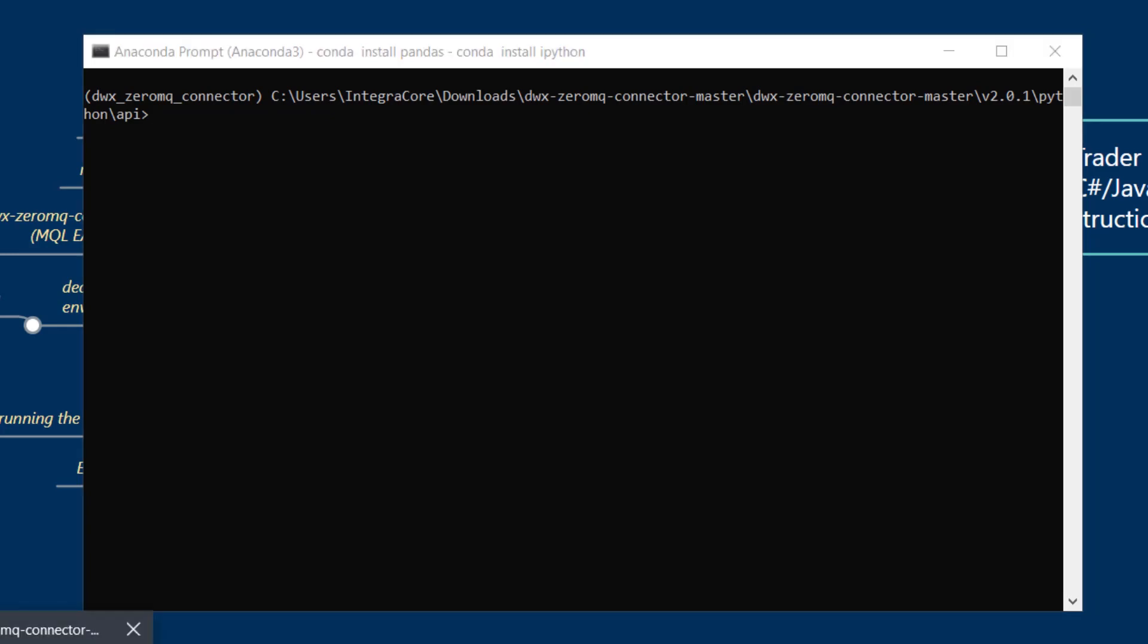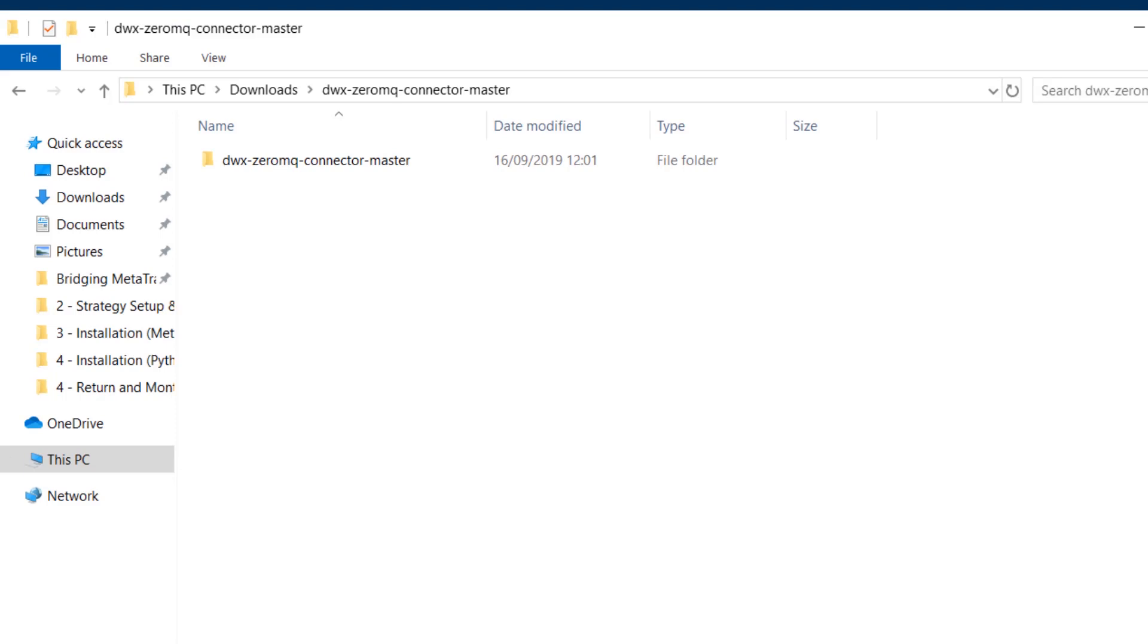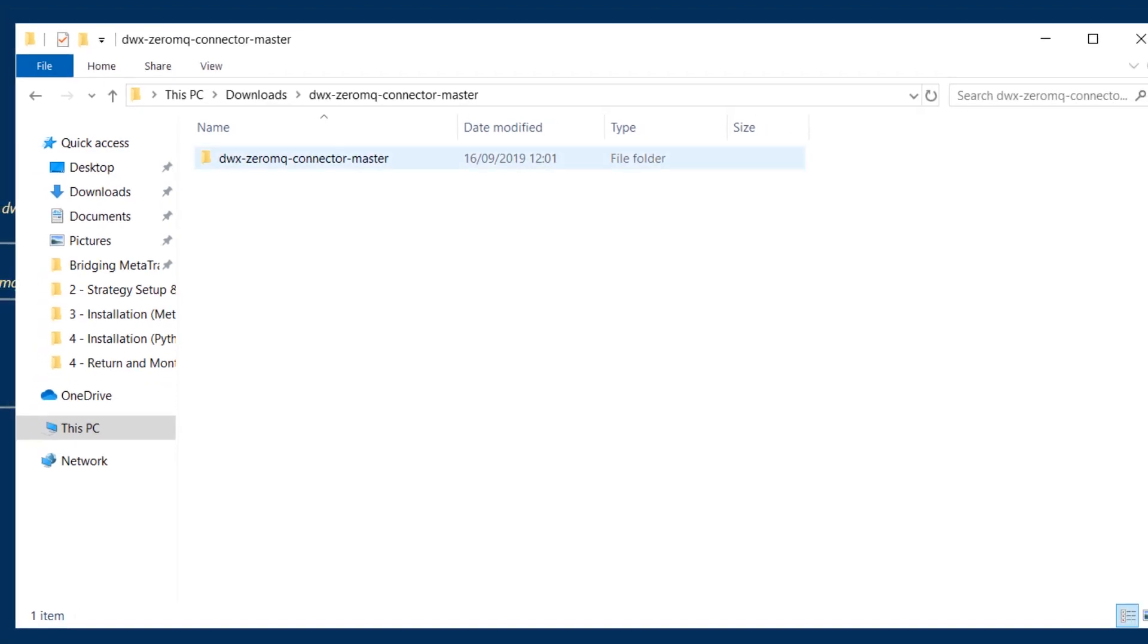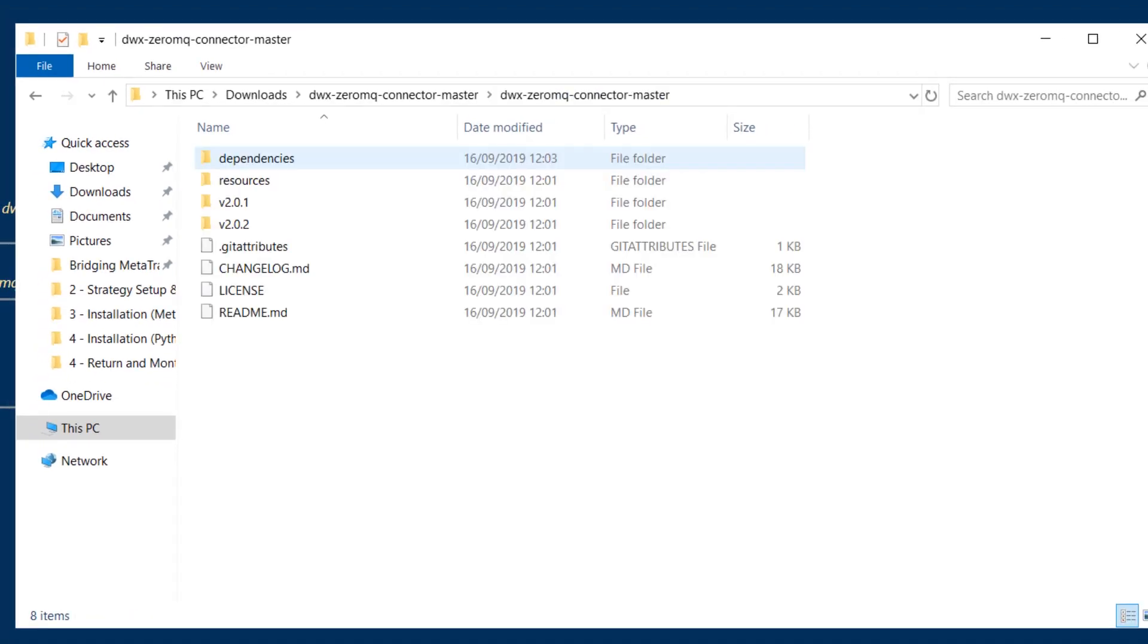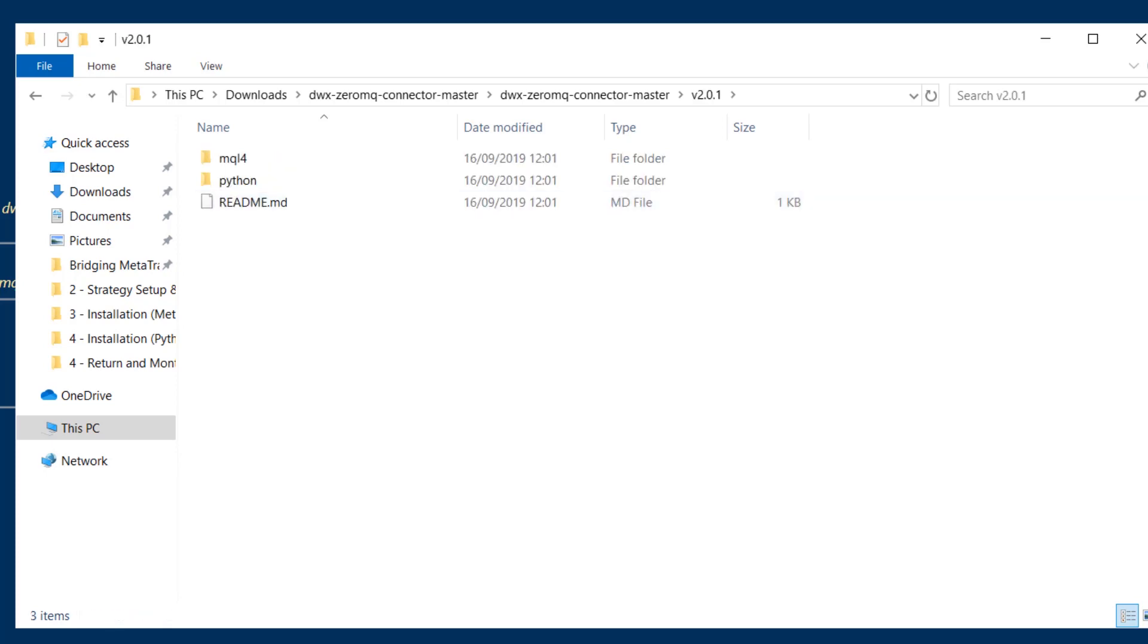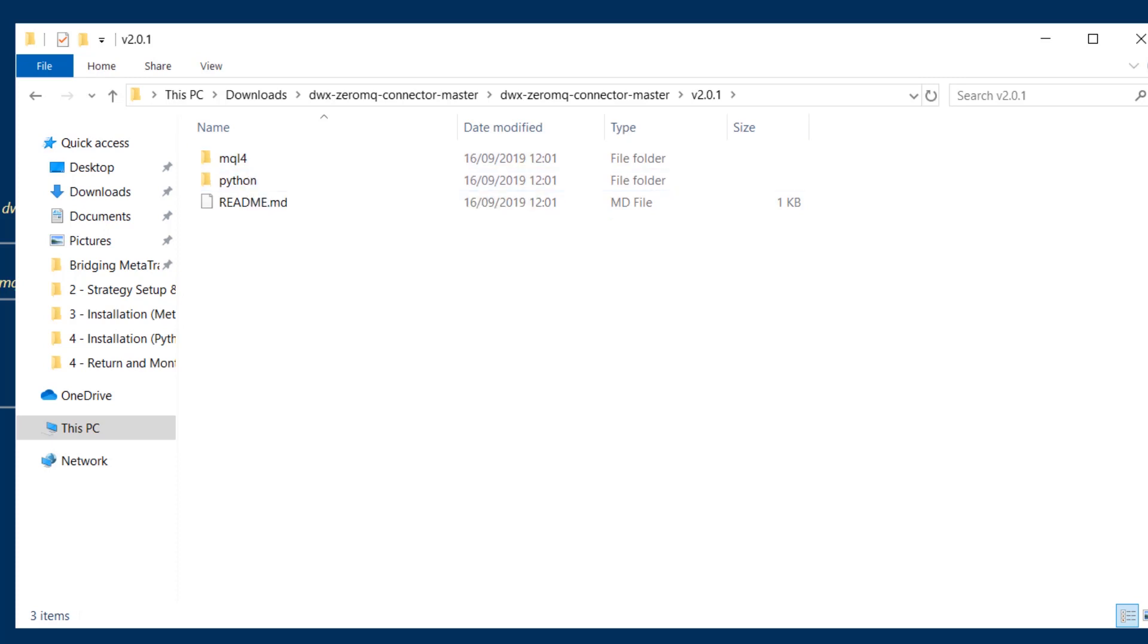Let's now go back to the DWX Zerum Q Connector downloaded directory where we extracted the files and head inside the current version that is in release, and that's version 2.0.1. Previously we were looking at files inside MQL4 as there were dependencies and deliverables for the MetaTrader side of things.